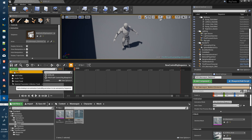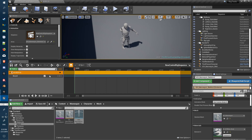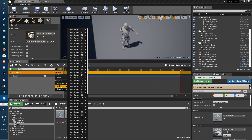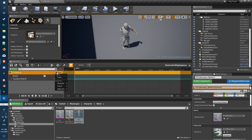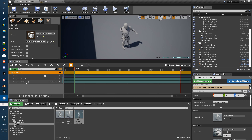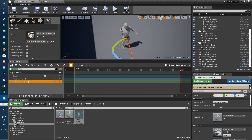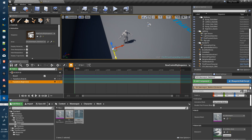Now all we need to do is add a new track here — Control Rig. Select our rig there, and then under the tracks set up the Control Transform, add the right arm control transform. Change it so it's working. We'll just set up a kind of a start pose.